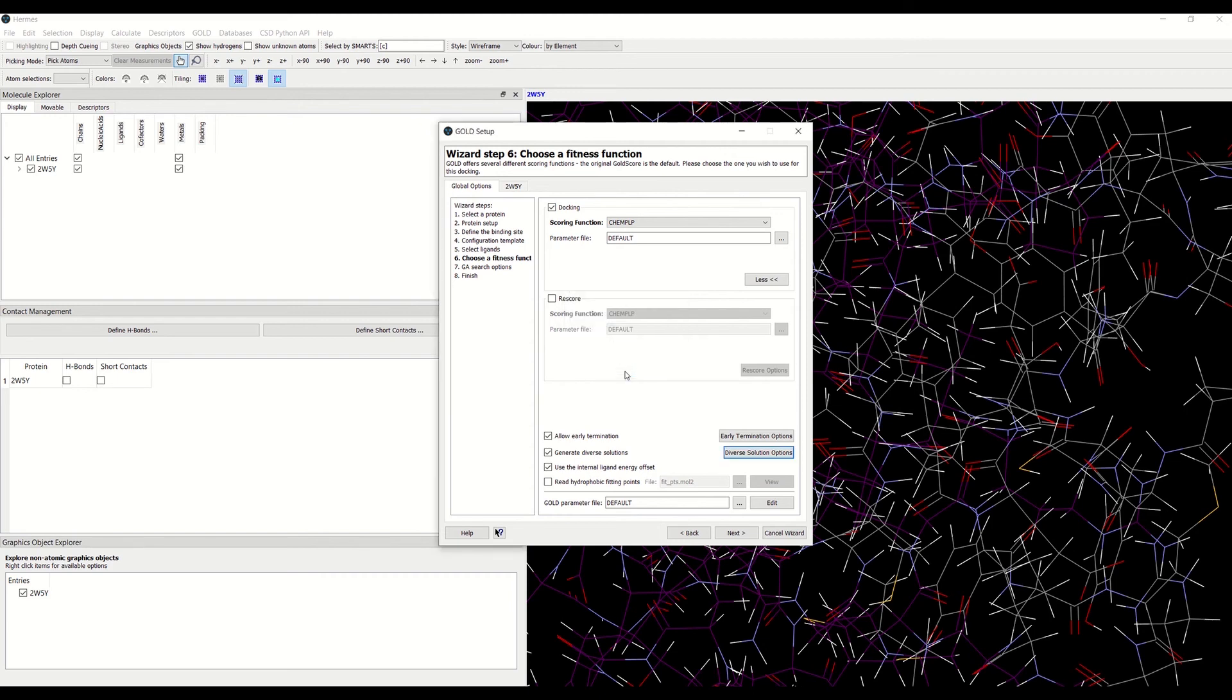It is recommended that the allow early termination option tick box is disabled when generating diverse solutions.